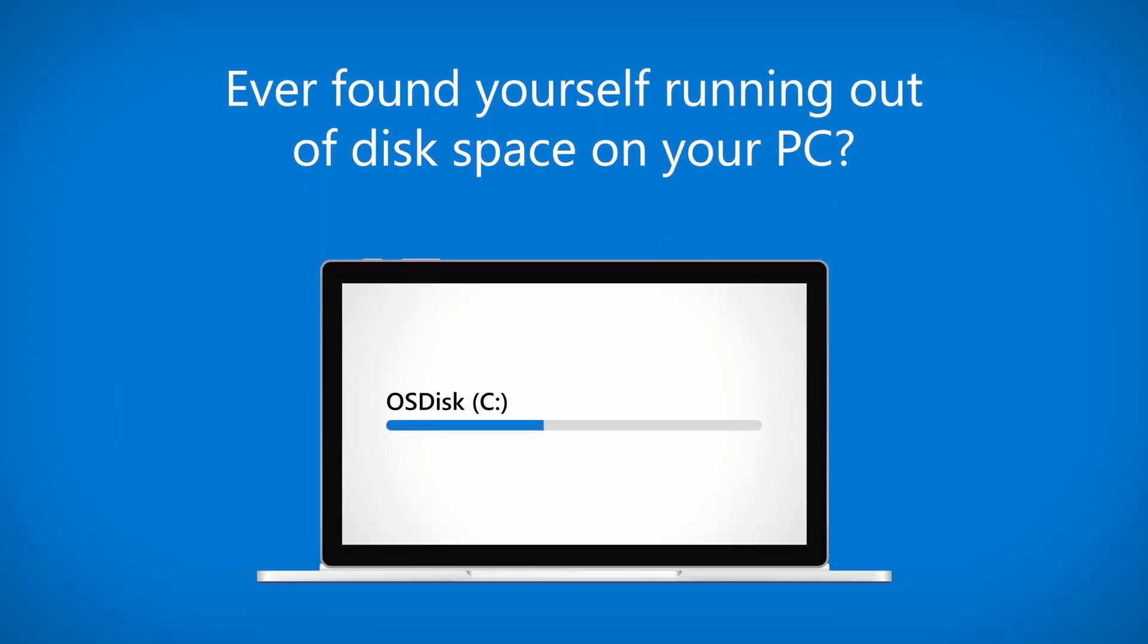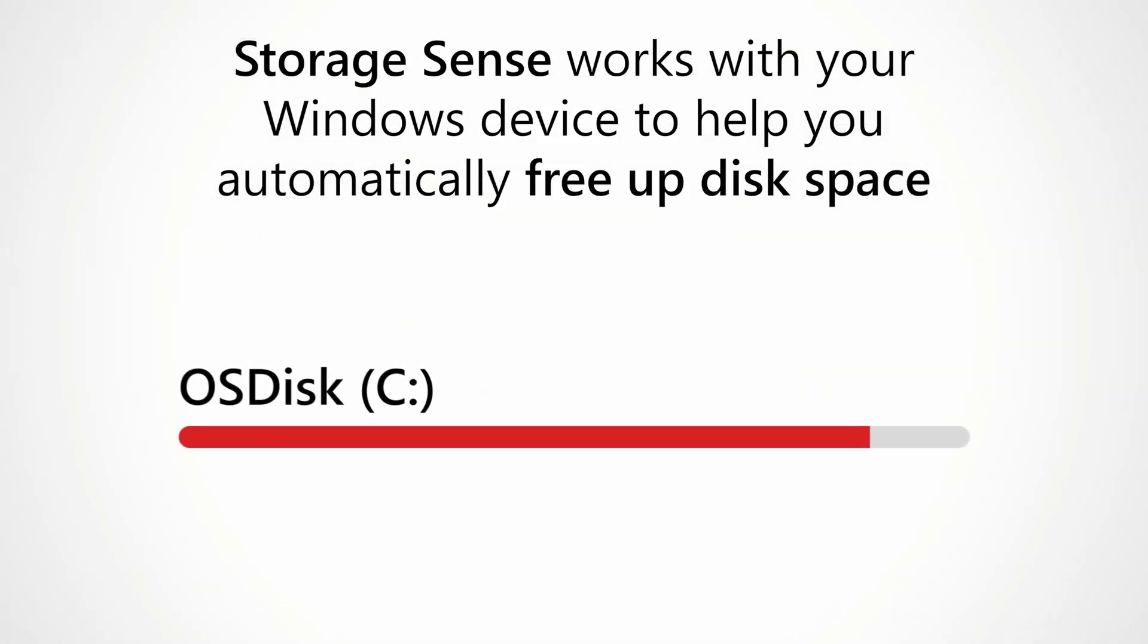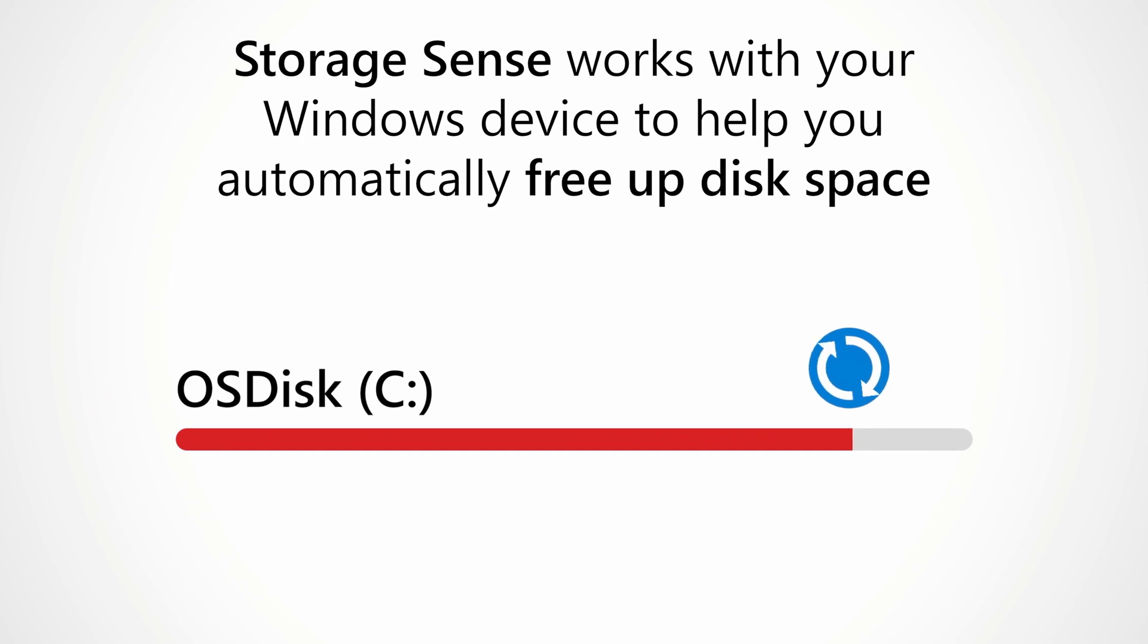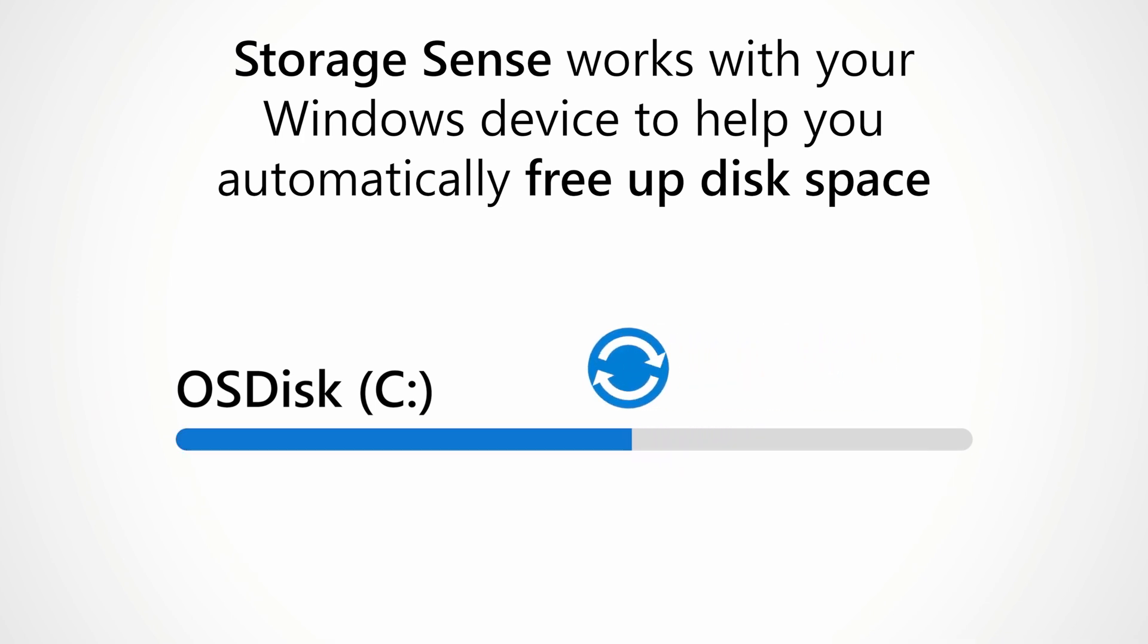Hello campers! Welcome back to the channel where we're keeping IT simple because life is already complicated enough. Today I'm going to show you how to fix low disk space errors in Windows 10 using a feature called Storage Sense, which helps you find and delete files that have taken up a lot of space on your disk.